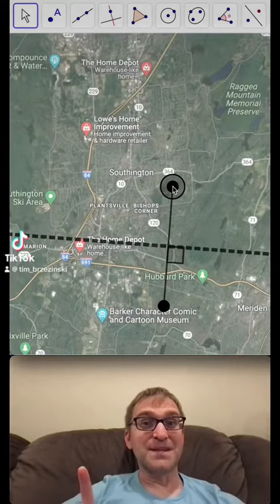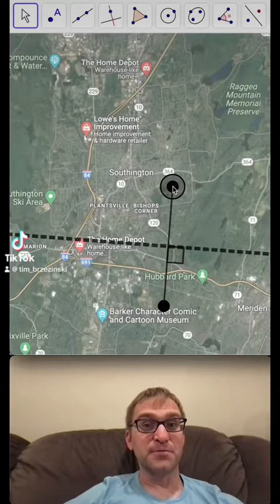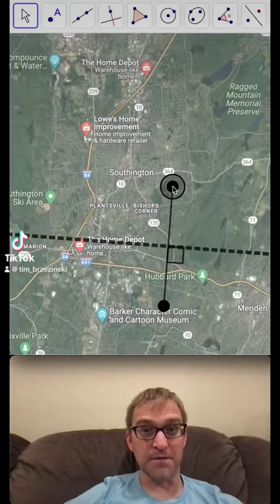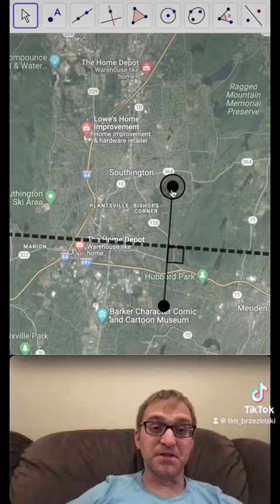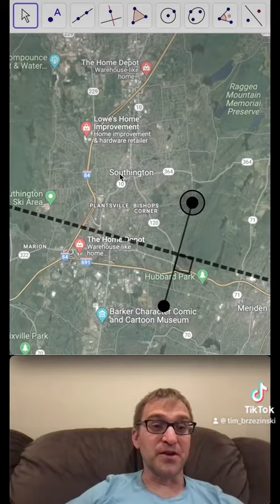Right up here we have a segment and its perpendicular bisector drawn. Keep that in mind — I'm just going to tell you a quick story here.